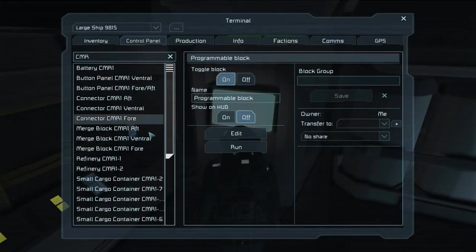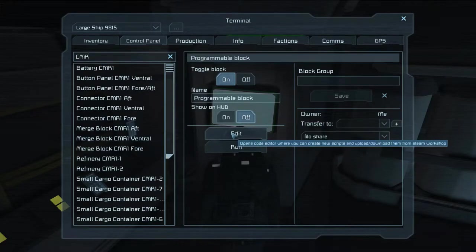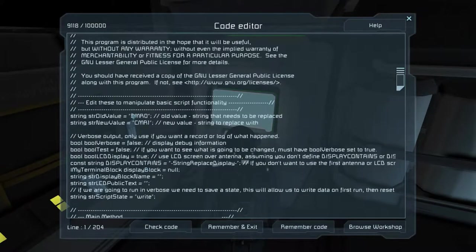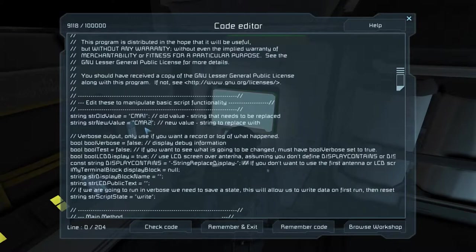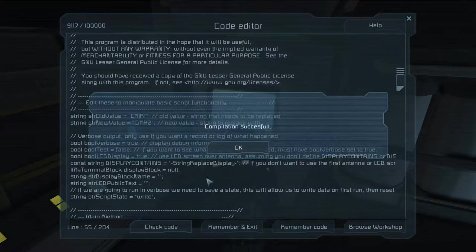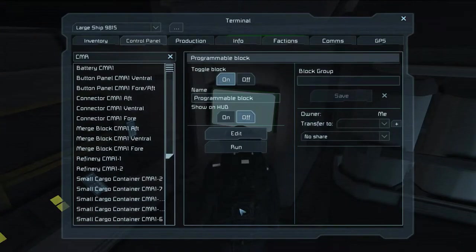Say we want to use one of these fancy LCD displays, or just display it to your antenna or something like that. We'll change this from CMR1 and name it CMR2. We're going to turn verbose to true instead of false, and by default it's got true for going to a display name. We'll go ahead and check this code and hit OK, remember and exit.